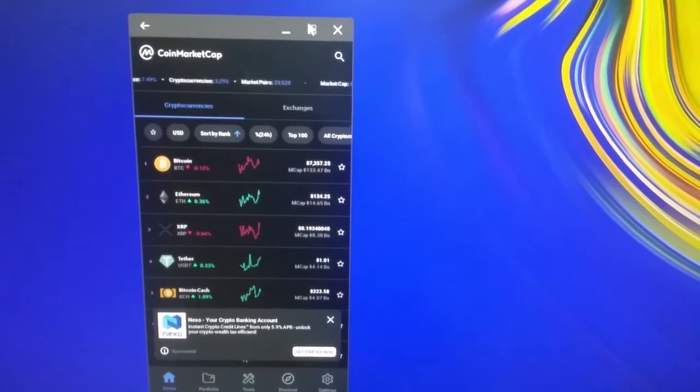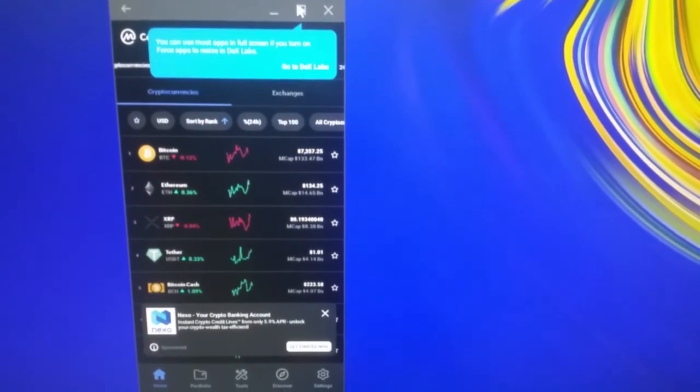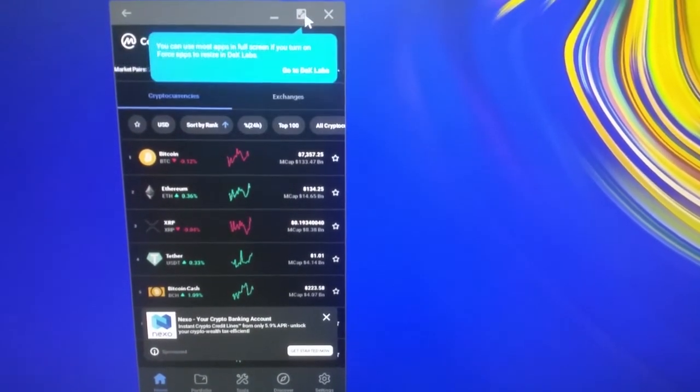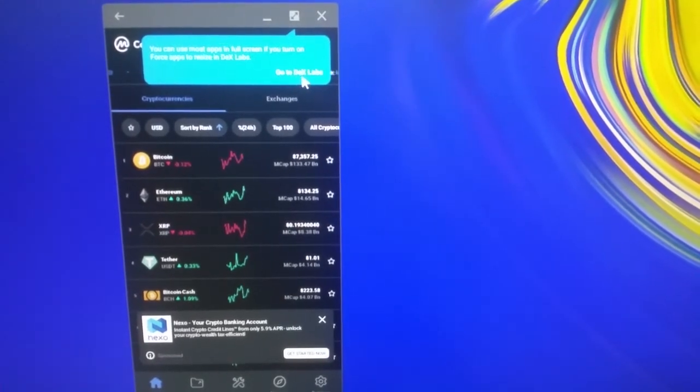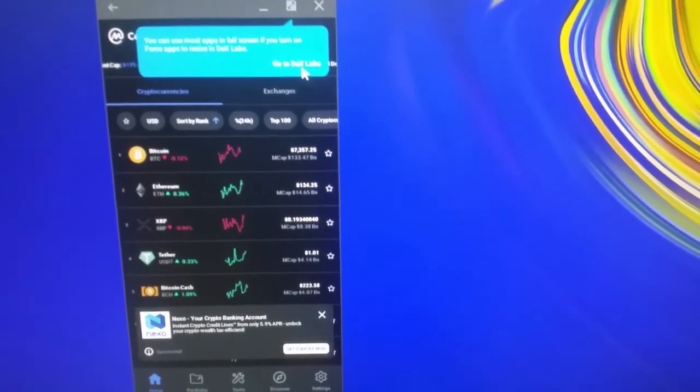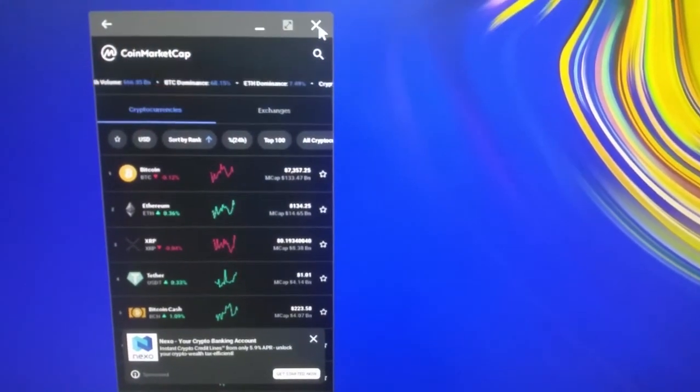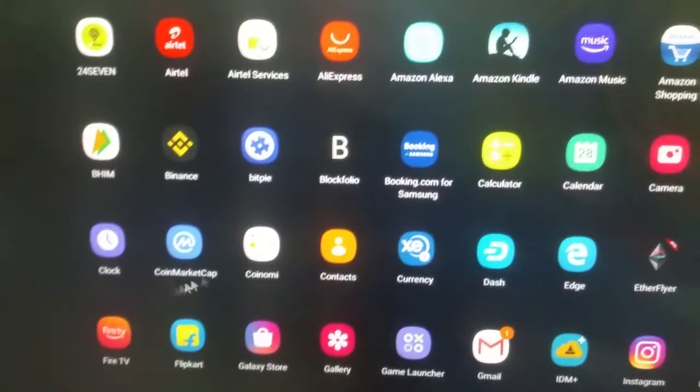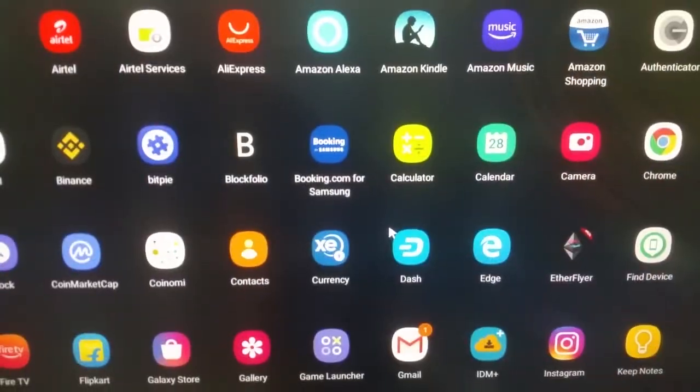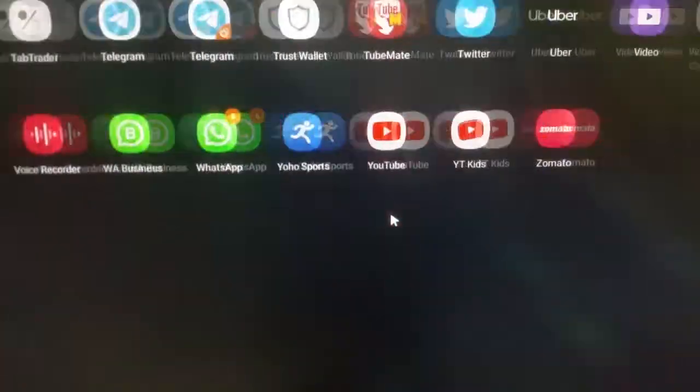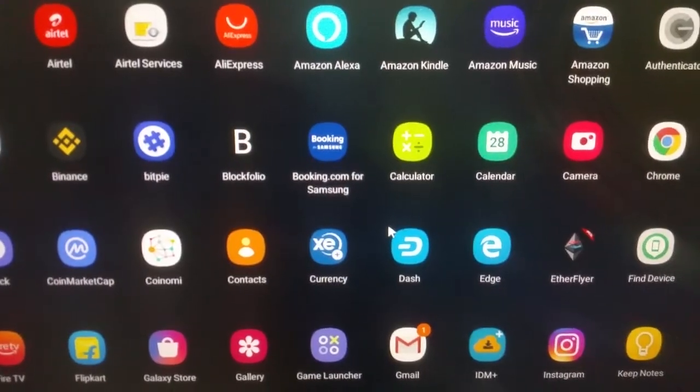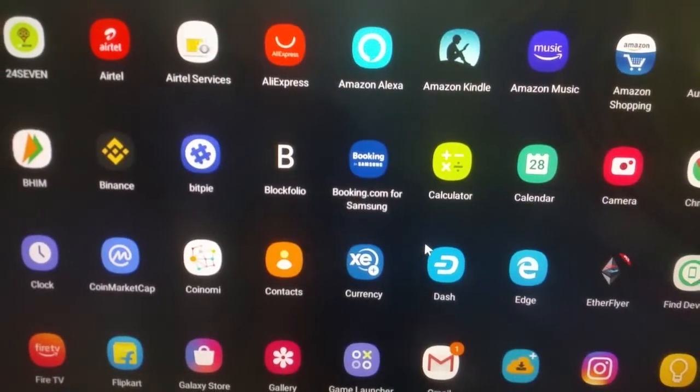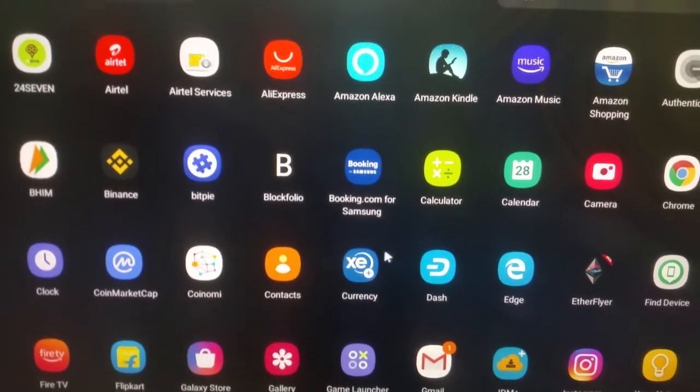I cannot make it run full screen but I can go to DeX labs which will force it. I don't want to do that because I don't want to encounter any unknown bugs. I can also use the scroll wheel on my mouse to scroll between the pages. Very nice, very smooth, smoother than I imagined it to be.